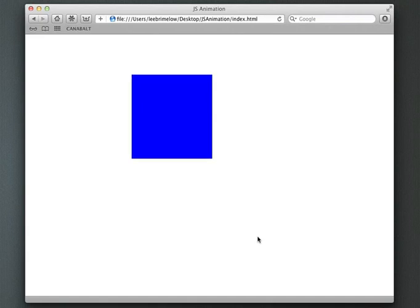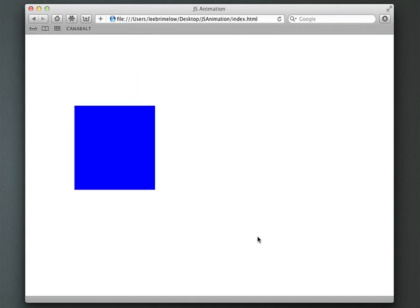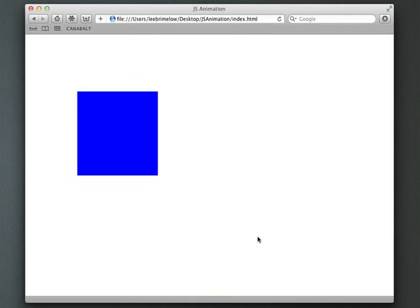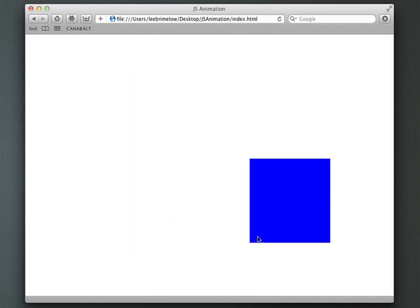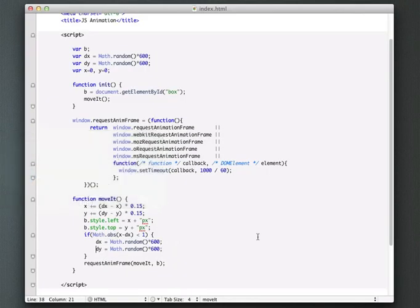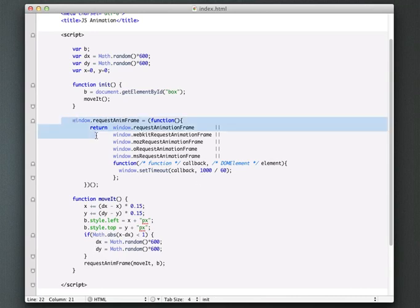There's just a couple of different differences compared to if we're doing these types of things in Flash. One of them obviously being this request animation frame. You can just kind of think of this as an enter frame event that the browser is actually managing. And again, there's a nice, using this is nice because again there's a nice fallback. If it's not an HTML5 browser, it's just going to use a regular set timeout.